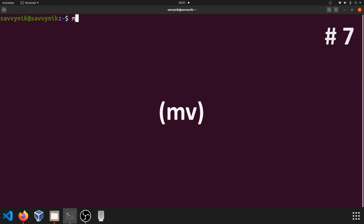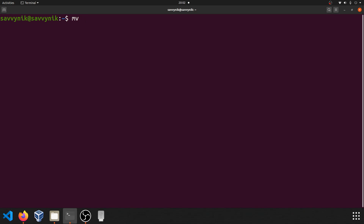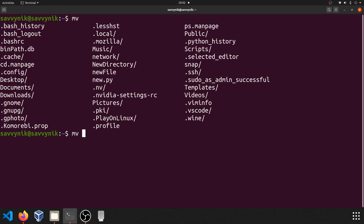Command number seven: mv. mv allows you to go ahead and move files. This is important to know in case you want to change the name of a file — it's a great way to do it. So let's say I wanted to change that new file that I created earlier to some kind of a new file name. I can do this by typing mv followed by whatever file I want to move and then specifying where I want to move the file to and what the name of the file is going to be.